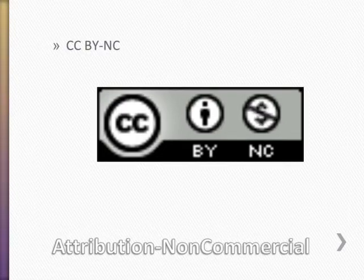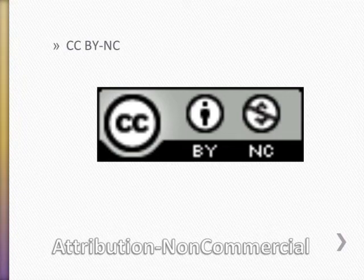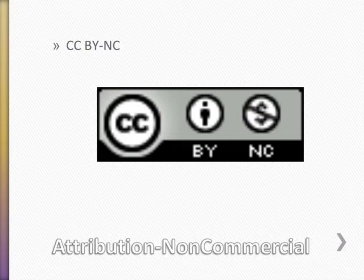The third kind of Creative Commons license is attribution non-commercial. Under the attribution non-commercial license, you can copy the work, share the copies, and make derivative works, but only if you're not making any money off it. You can't sell it or use it for any commercial or for-profit purpose.